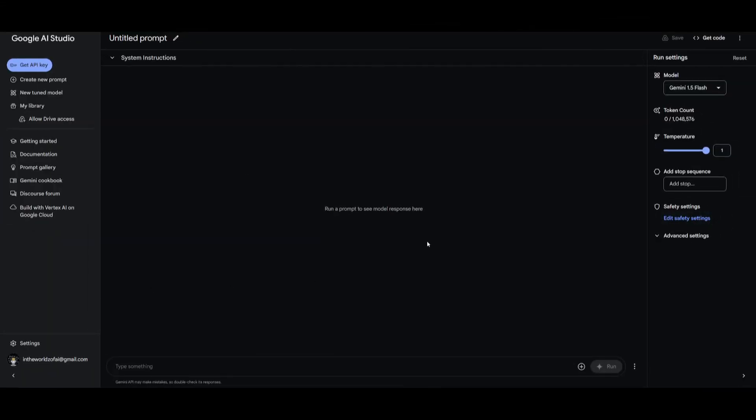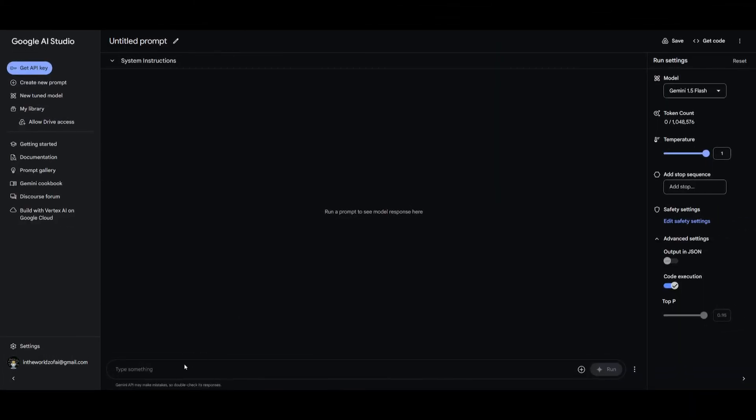So to enable this within AI studio what you can do is go over to advanced settings on the bottom right. You want to click on this and you want to enable code execution. This way you can then have the ability to utilize this new feature. So let's actually test this out.